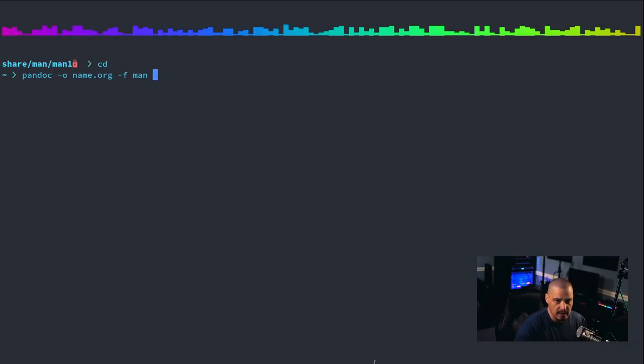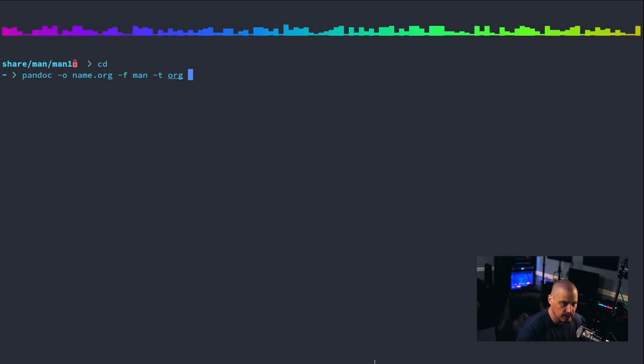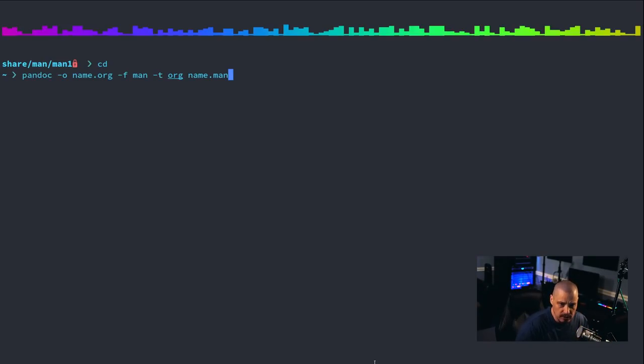that's the format that the original document is in, and then we do dash t org, and that is what we're converting to, and then name.man,